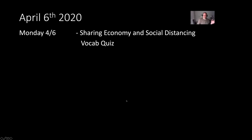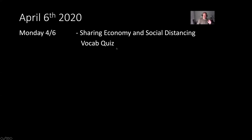Today is Monday, April 6th. If you go on to Google Classroom right now, you'll see a review of the vocabulary from last week and a sample of the video I posted about the sharing economy and how social distancing affects the sharing economy. Then you'll have a vocab quiz. That's it for today, Monday.